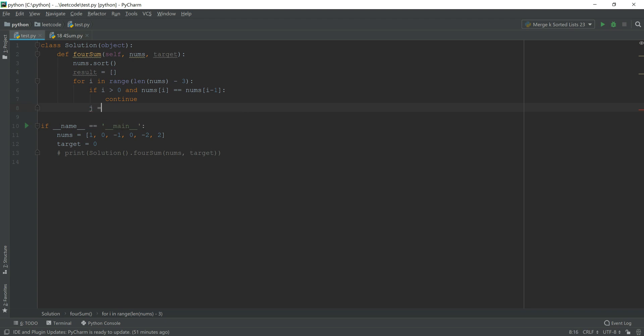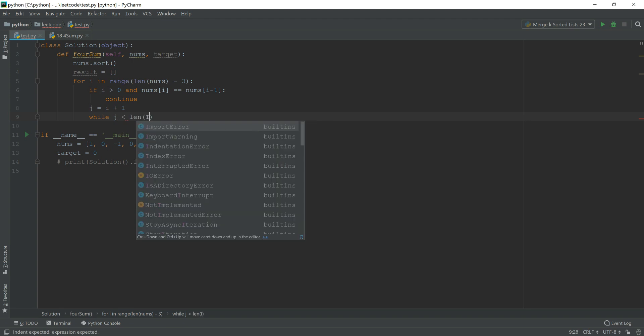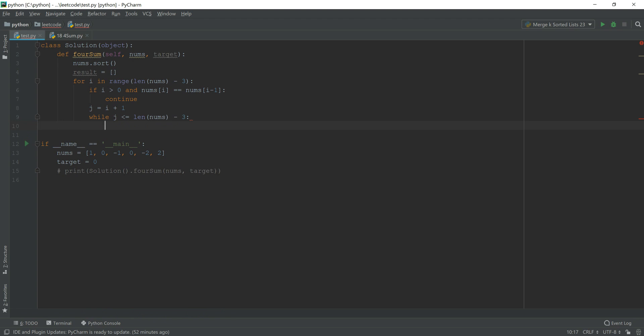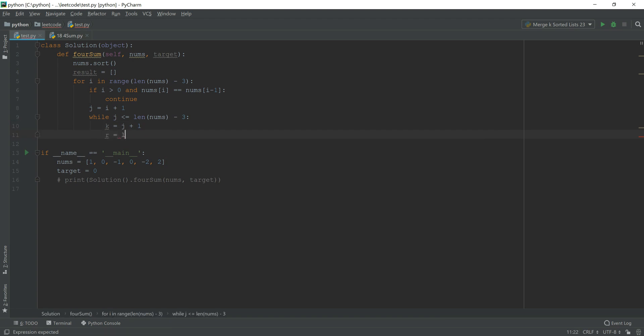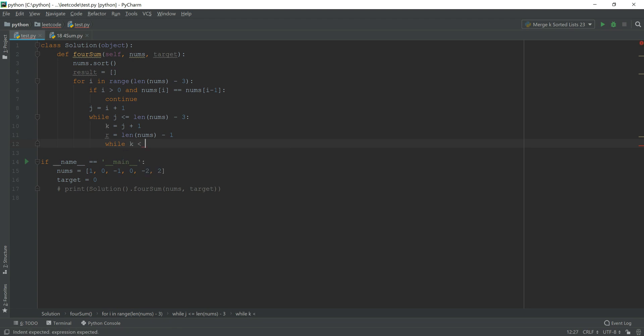Then we can initialize j. j equals i plus 1. And while j is smaller than the length of numbs minus 3, or equal to. Just remember, the algorithm has to last or equal to this, since there are still two more parameters, k and r behind it. While it is smaller than this, we initialize k, that equals j plus 1, and r is the rear index.